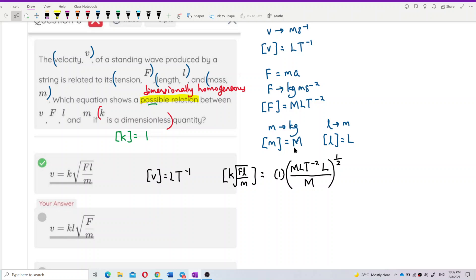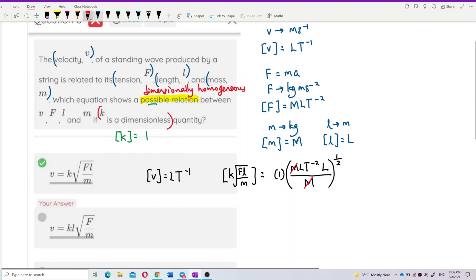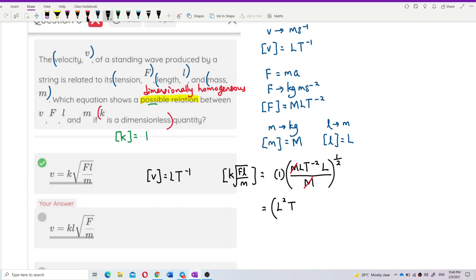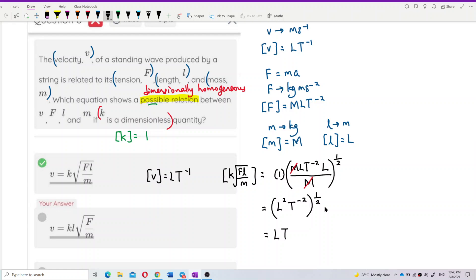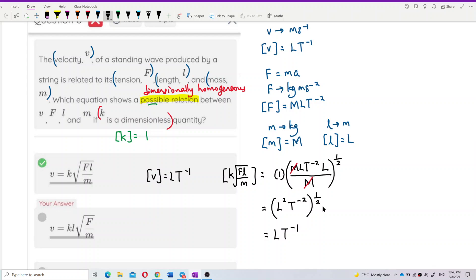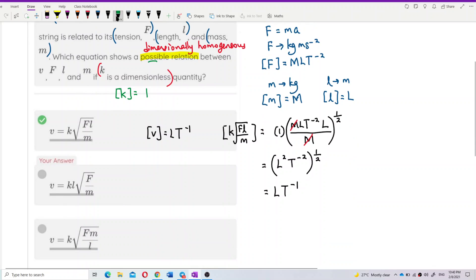The square root means raising to the power of one half. The M's cancel out, leaving L² T⁻², all to the power of half. Expanding: 2 times one-half gives L, and negative 2 times one-half gives T⁻¹. So the result is L T⁻¹.